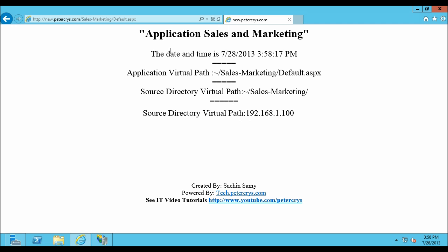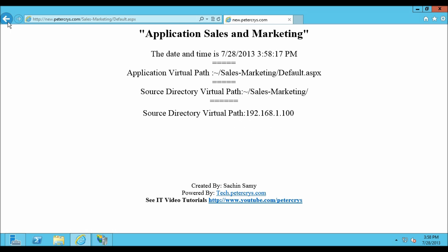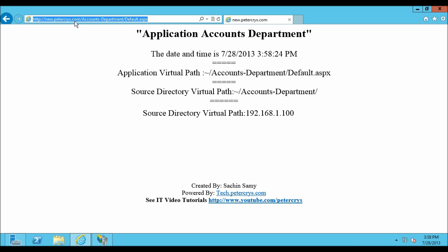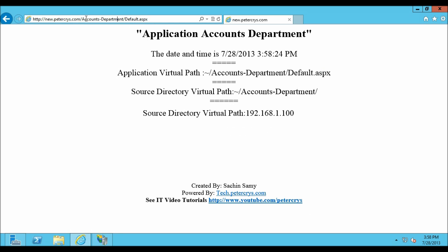Let's click on Sales and Marketing. Here you can see the full URL and the content inside the page. Same thing for the Accounts Department. Let's close Internet Explorer.